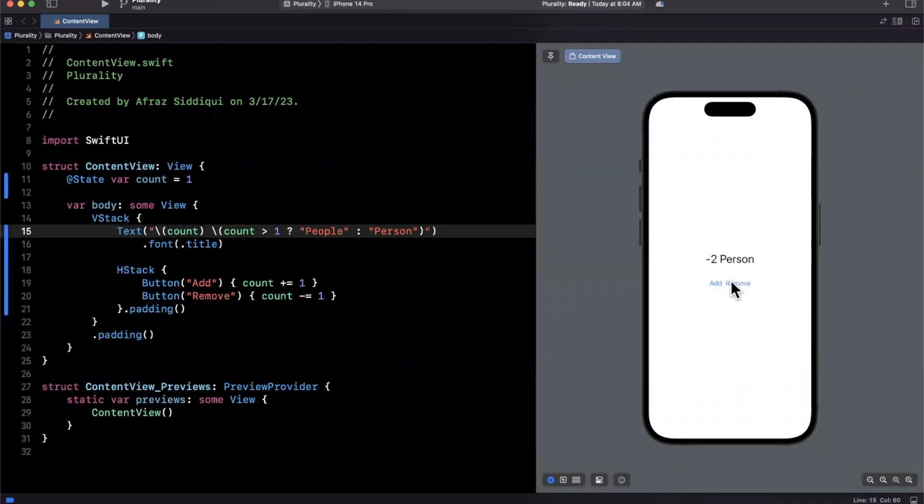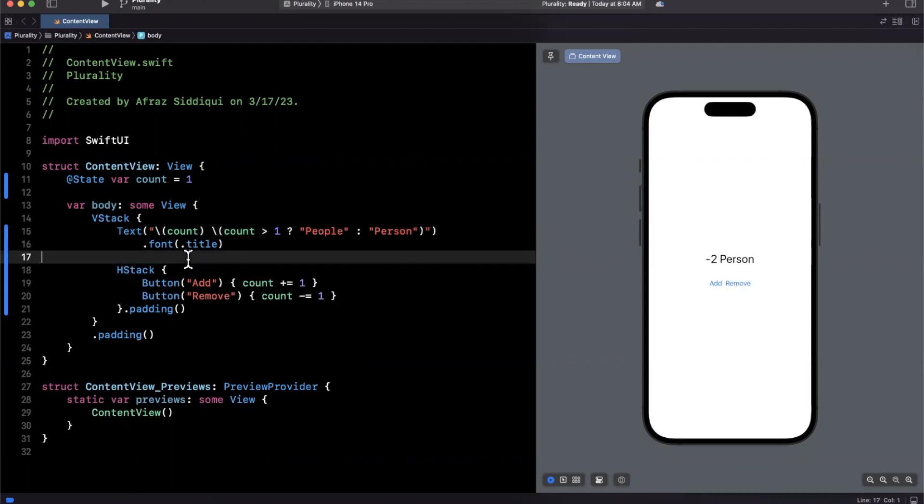But what happens if we go to negative two? Is it negative two person? I know negative isn't that common, but let me show you something really cool that Paul had shared very recently that I just think is awesome.